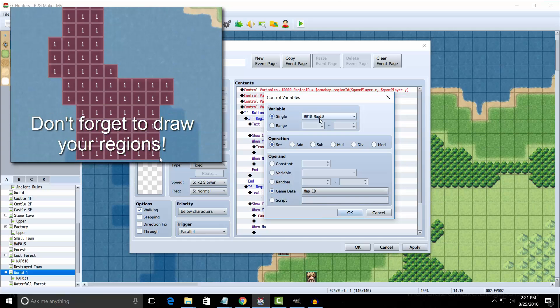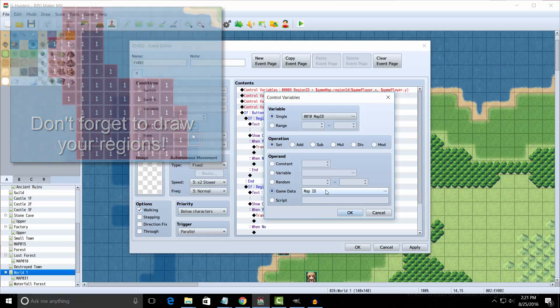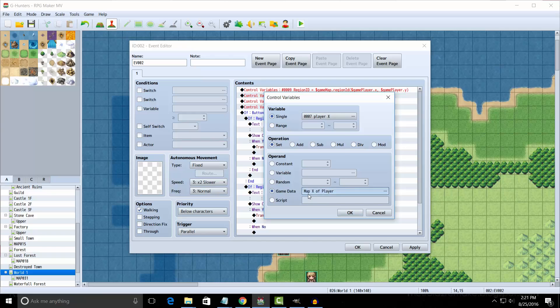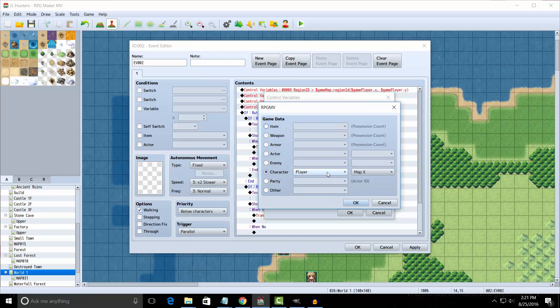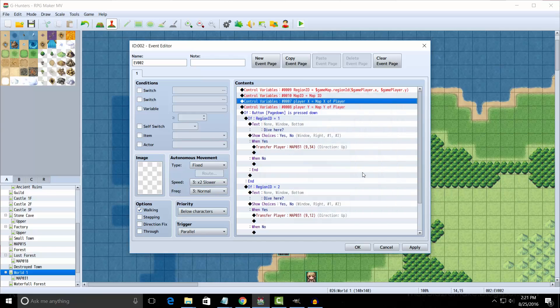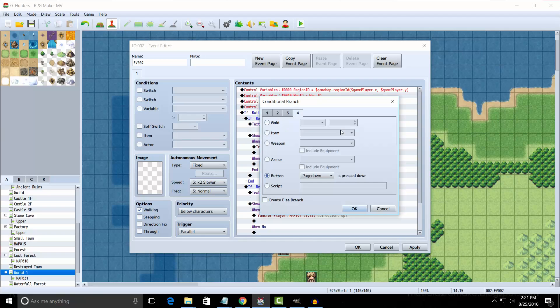Now we're going to set Map ID equal to Game Data Map ID. Now we're going to set Player X equal to Game Data Character Player Map X. And we're going to do the same thing for Map Y.